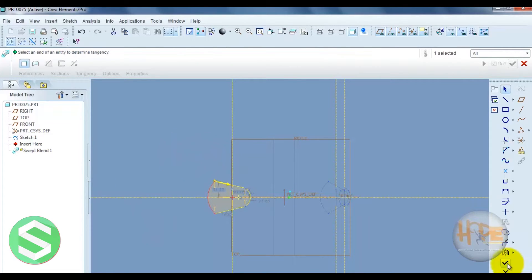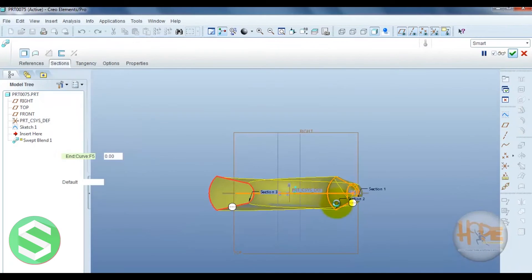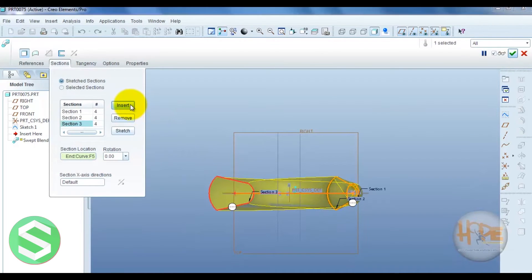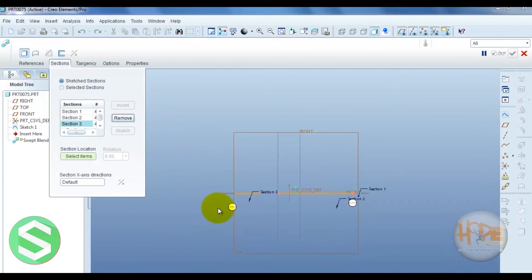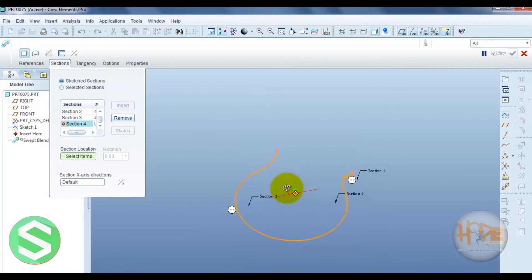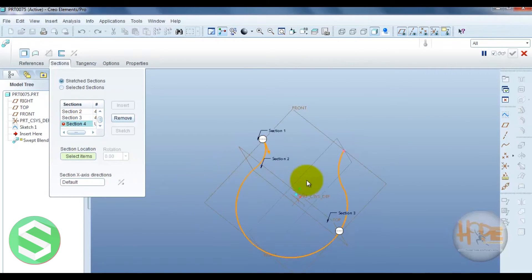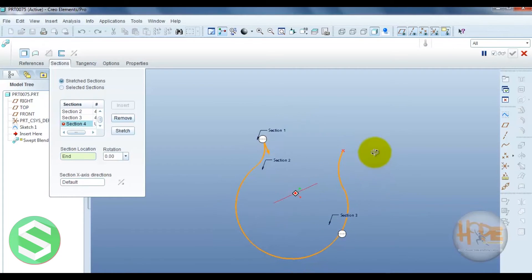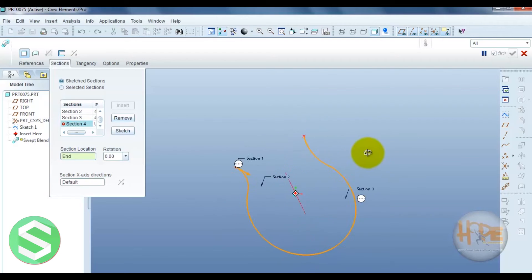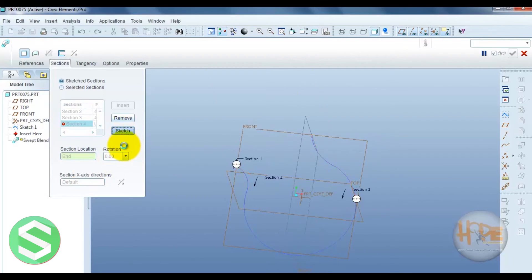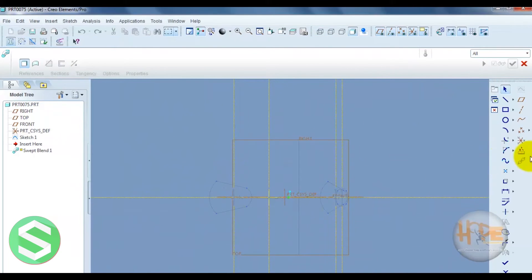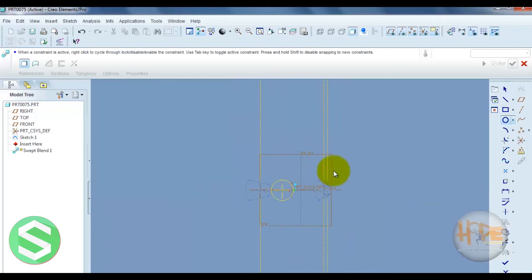The third section is already done. Now for the fourth section — select the fourth section. At which point is the fourth section done? Sketch it. The fourth section is done.